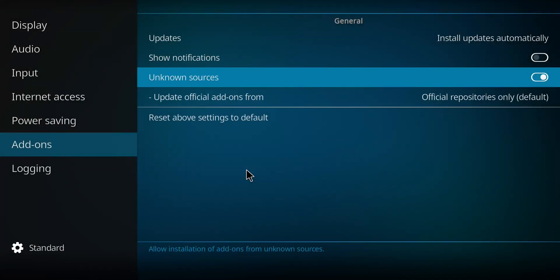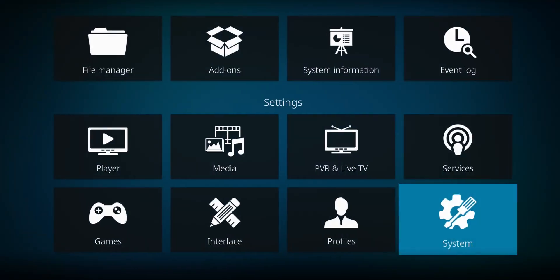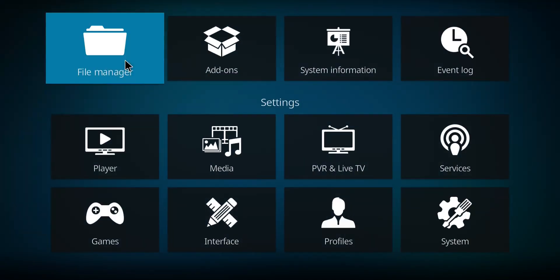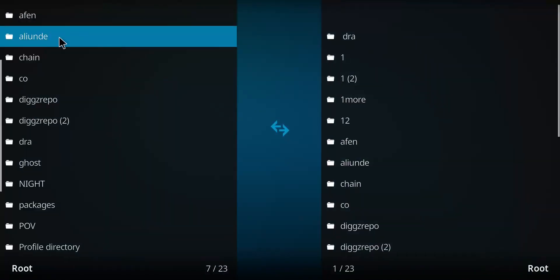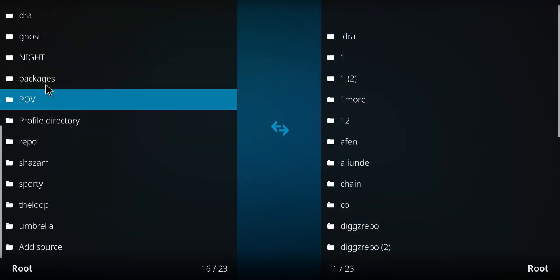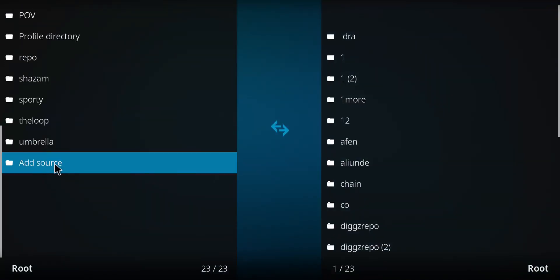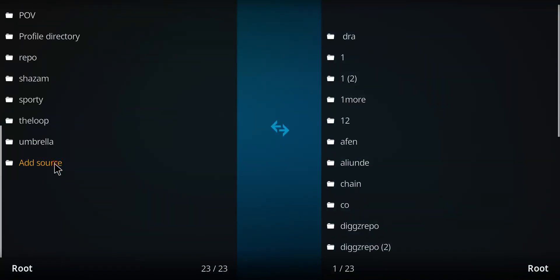Let's go back one screen. Next, let's navigate over to the File Manager folders, select that option, go down to the very bottom option here that says Add Source, double click.